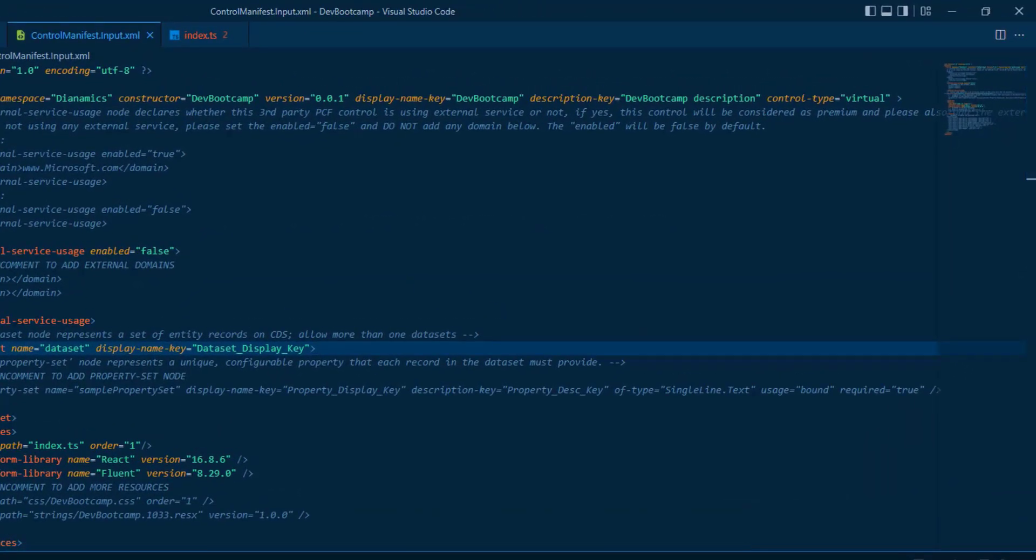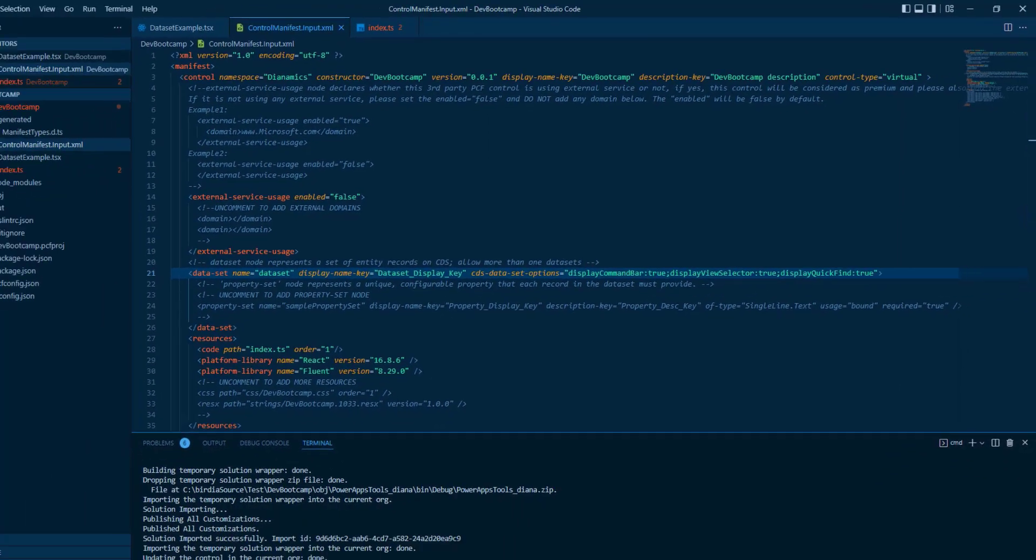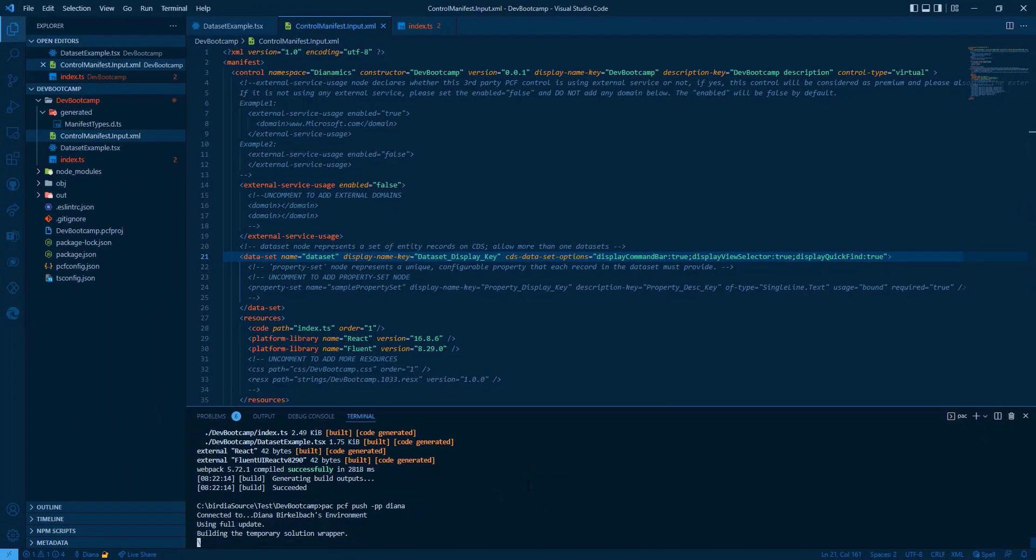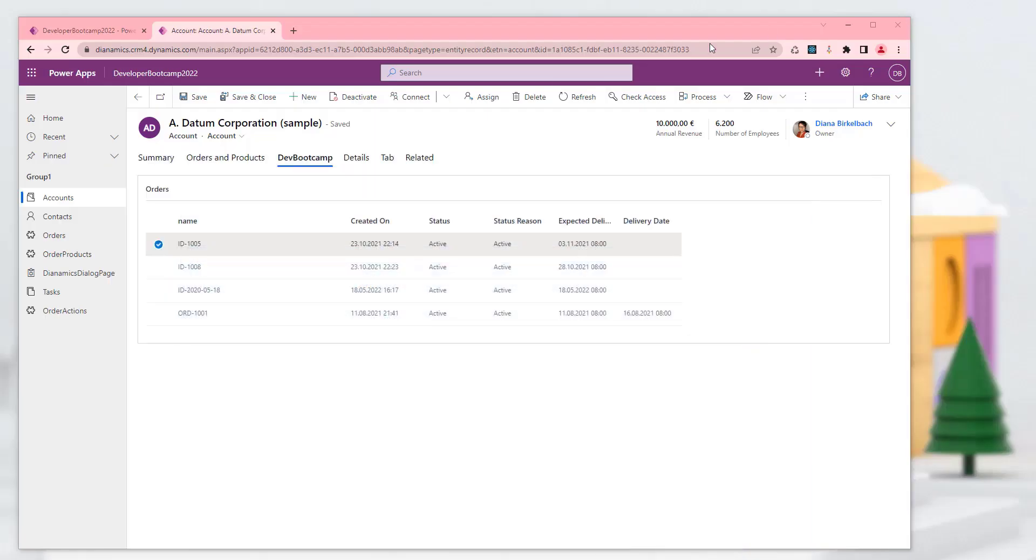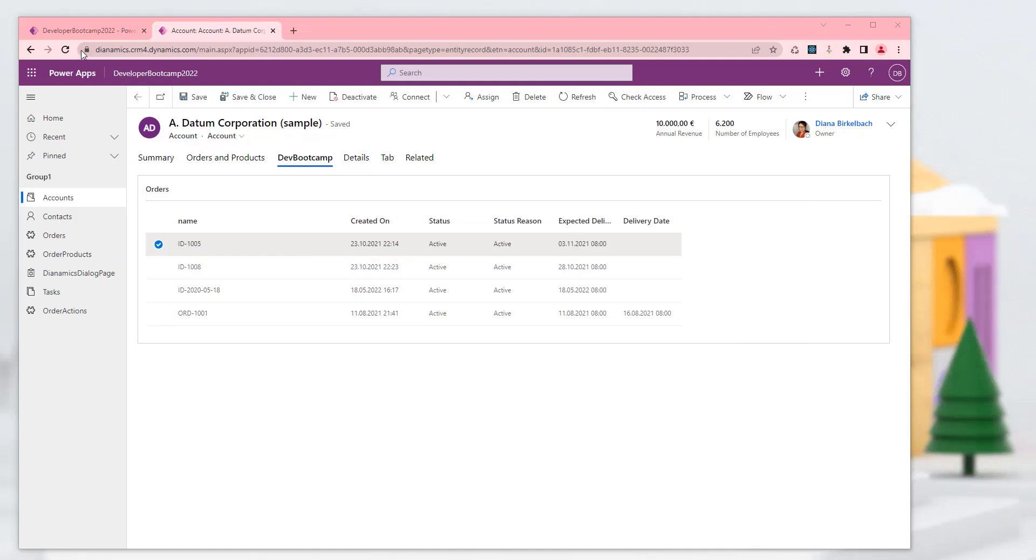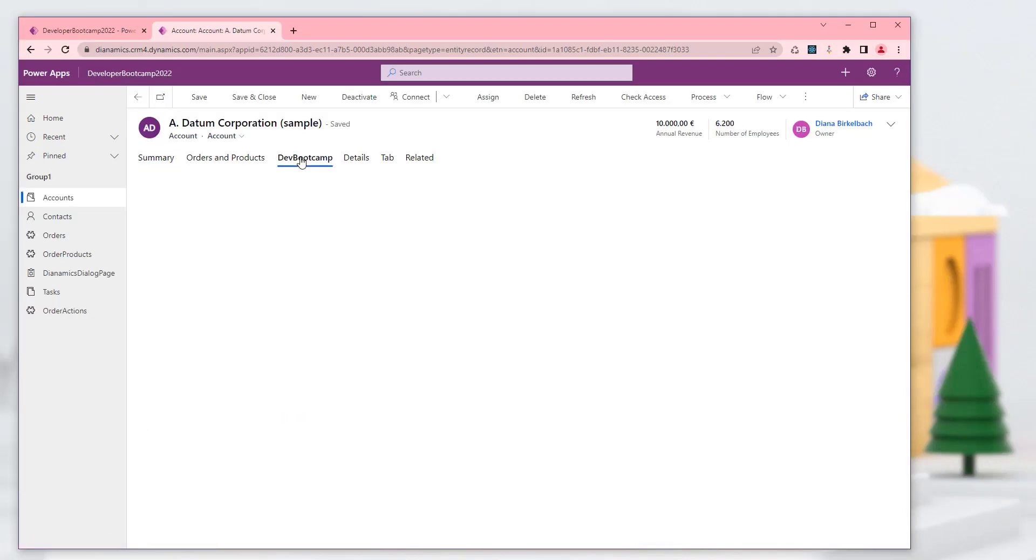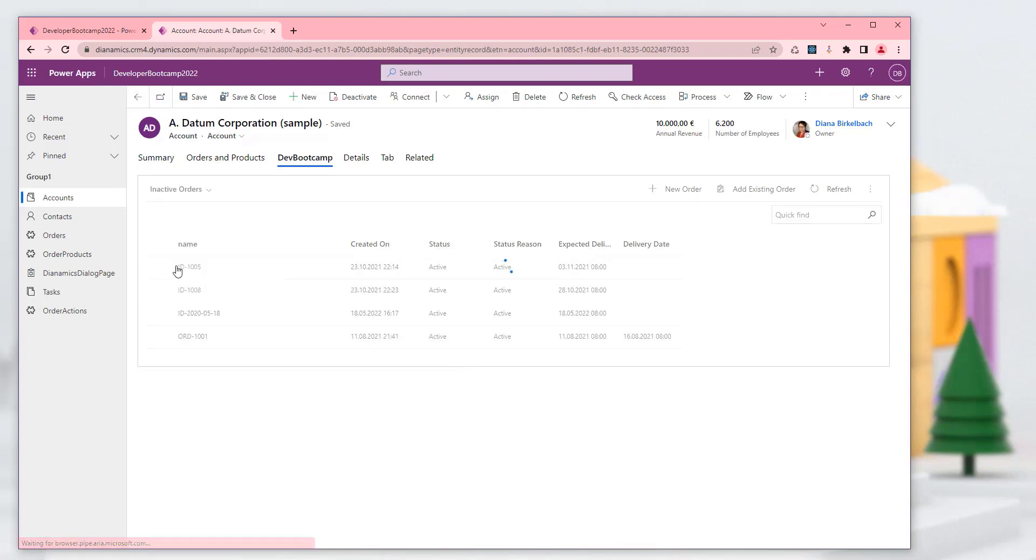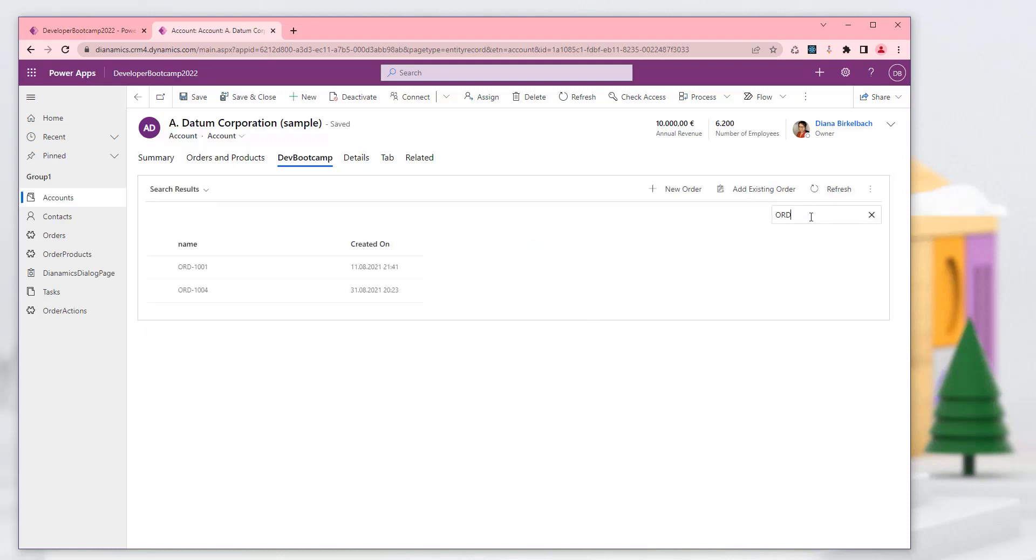We're going to go to the manifest. Search for the dataset. And add this CDS dataset options. We just have to save and upload this again. Refresh. Of course it's taking much longer normally. And now you can see that I can switch the views. And I'm also able to filter the data and search for it.